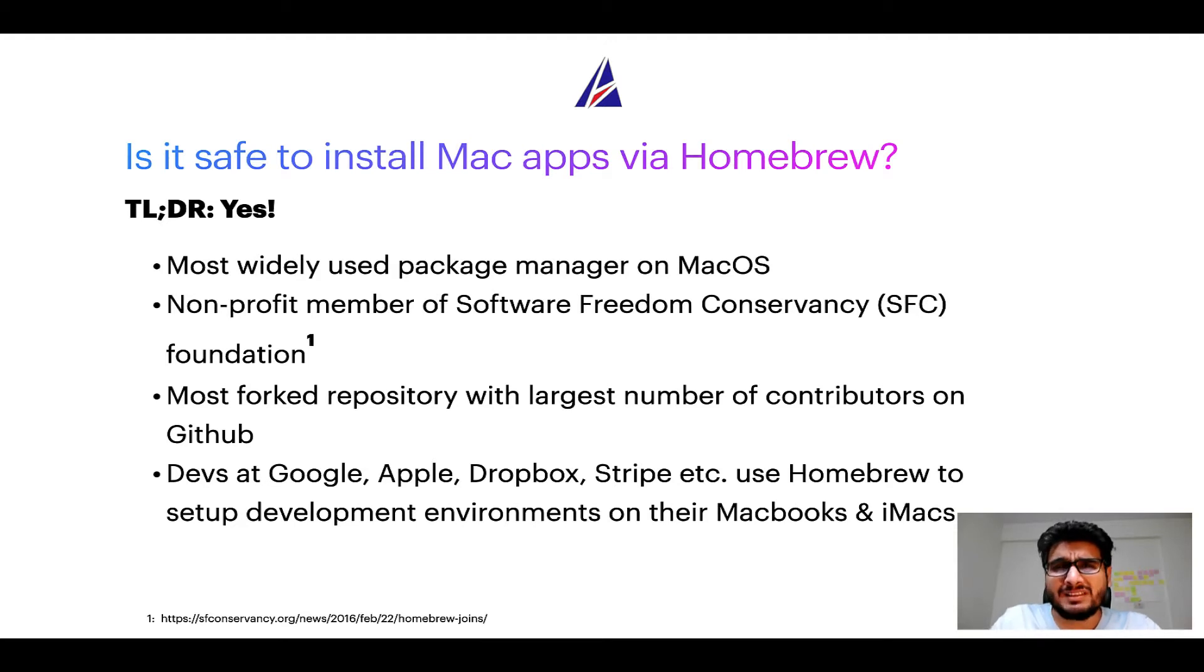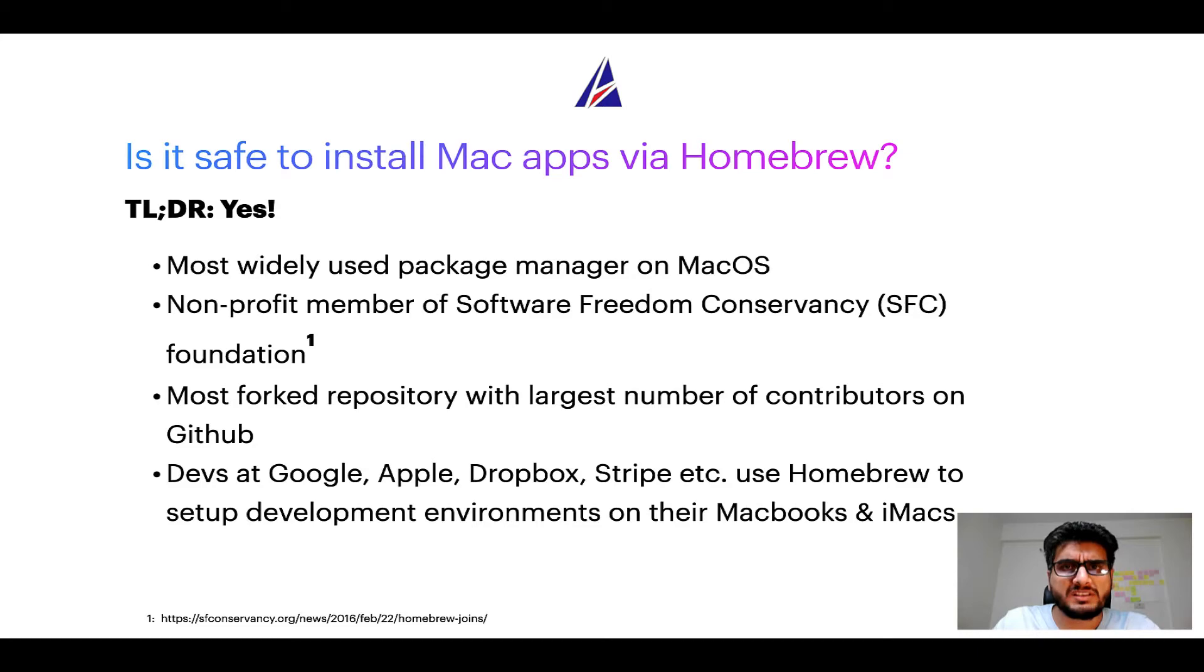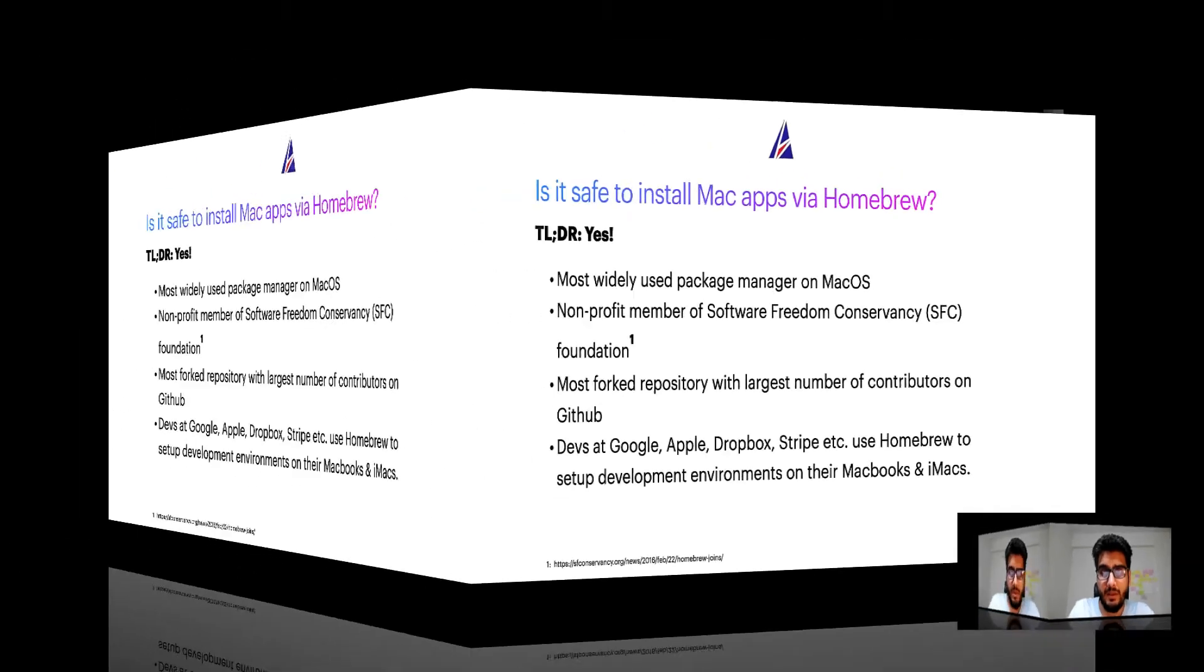Many devs at organizations like Google, Apple, Dropbox, Stripe, etc use Homebrew to set up different development environments on their MacBooks and iMacs.